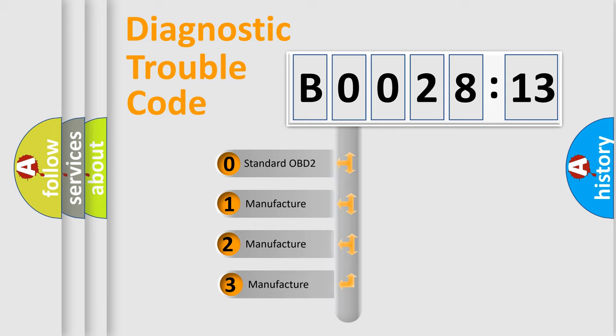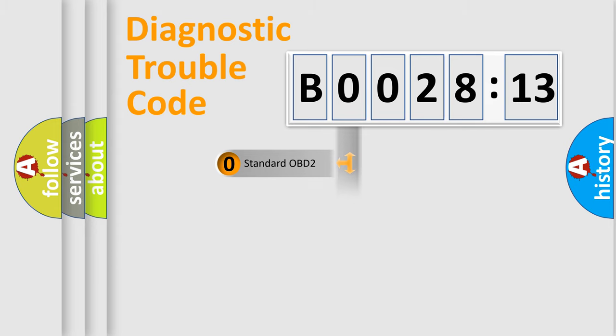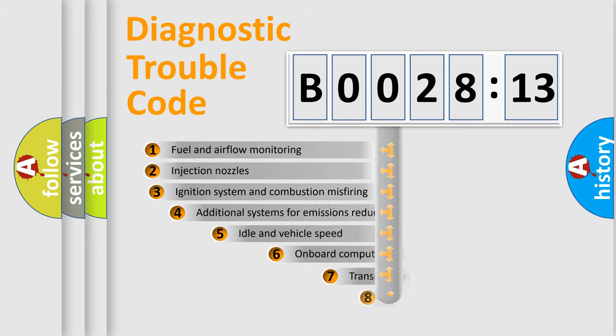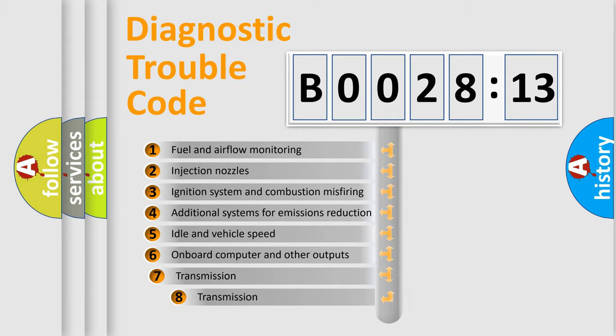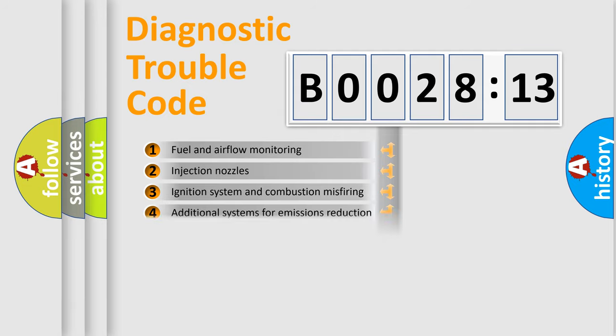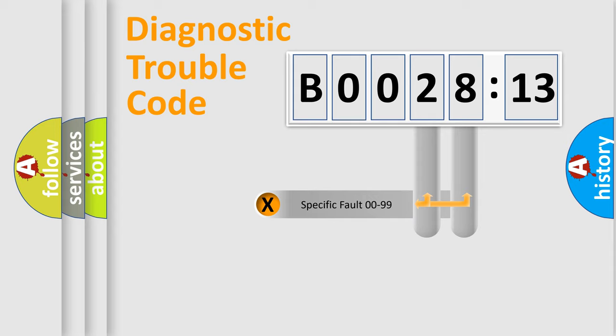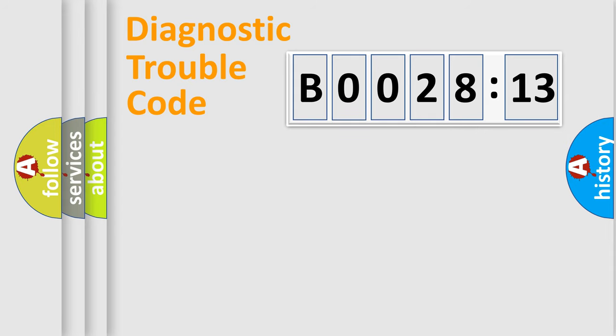If the second character is expressed as zero, it is a standardized error. In the case of numbers 1, 2, or 3, it is a car-specific error. The third character specifies a subset of errors. The distribution shown is valid only for the standardized DTC code. Only the last two characters define the specific fault of the group.